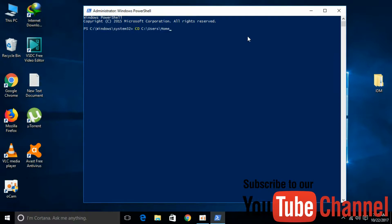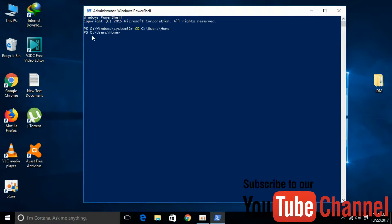We have the address we just copied. Hit enter. We have moved to the address 'C:\Users\home'.